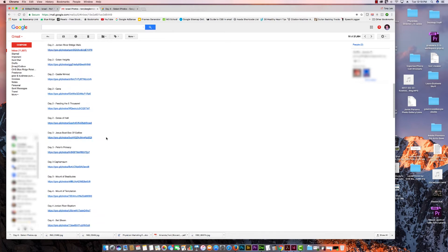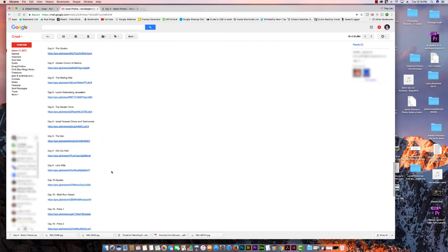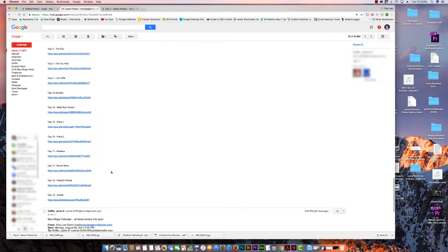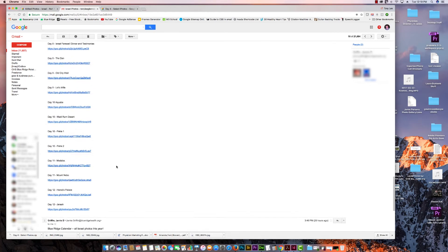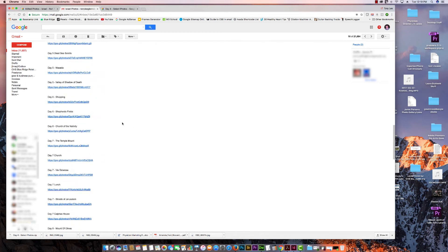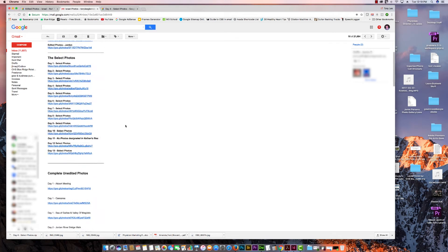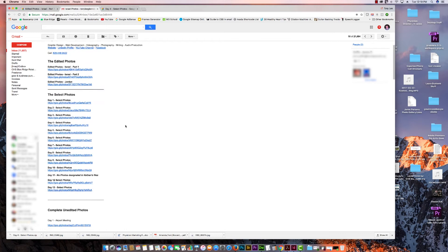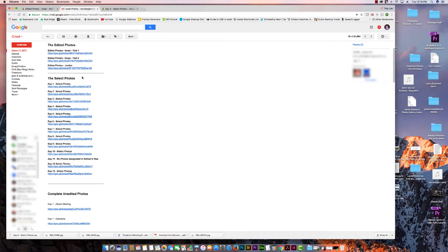Then he had a whole bunch of unedited photos — they weren't really raw, they were JPEGs, but they were the unedited versions. There are a lot of multiples, duplicates, and photos from different angles in here, so you might even want to dig deeper than what he has in the select photos.